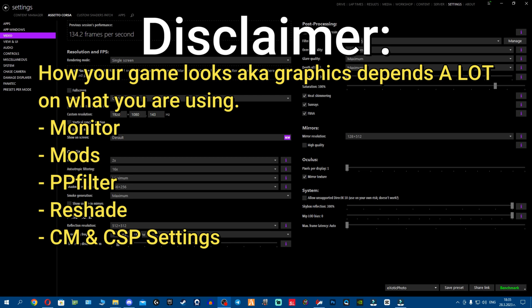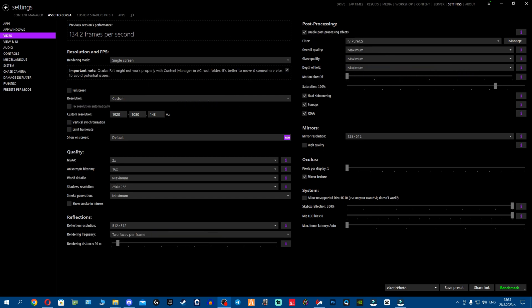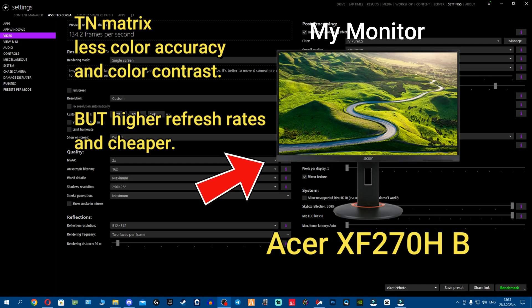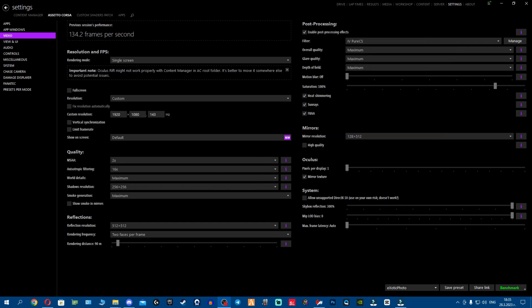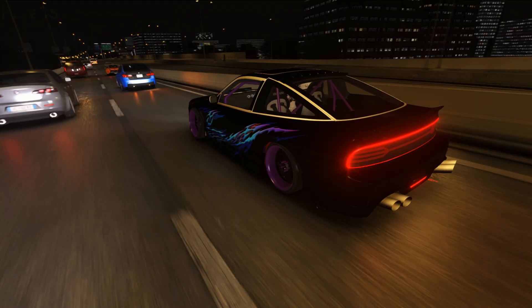And a big disclaimer guys: keep in mind that graphics and how your game looks depends a lot on the monitor, the mods you're using, and what settings you're running in Content Manager and CSP. But don't worry about this because honestly my monitor is very garbage compared to most of you out there, as I've seen that contacted me. It's using TN matrix, barely any colors, it's literally a monitor for FPS games, shooter games. So you'll definitely rock better graphics than mine. Now let's jump into the showcase.